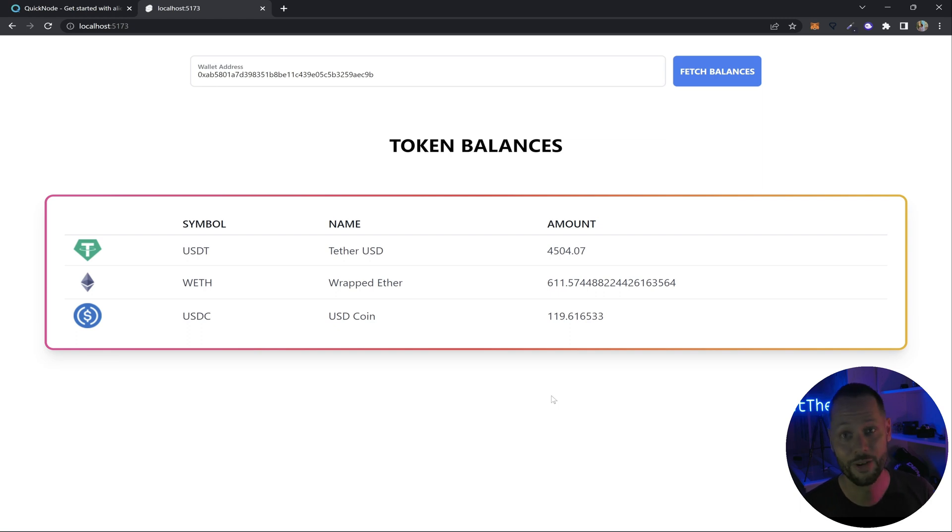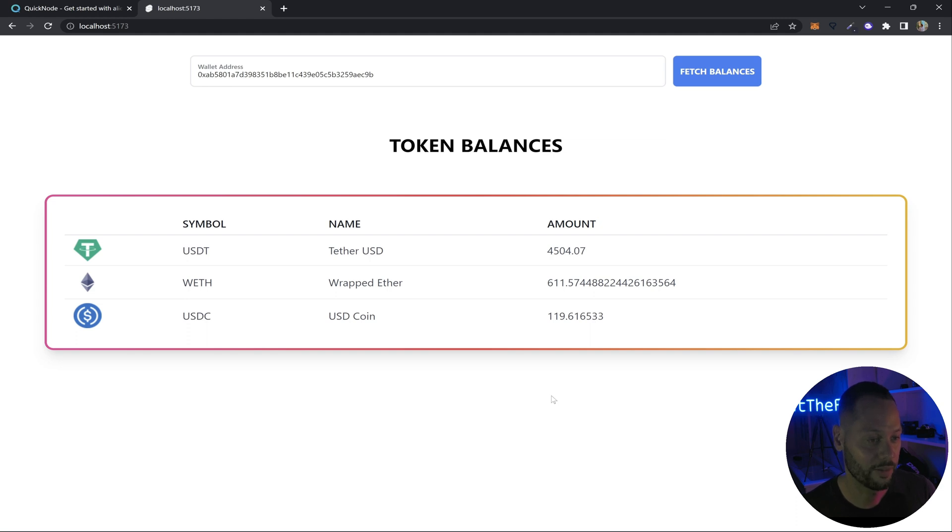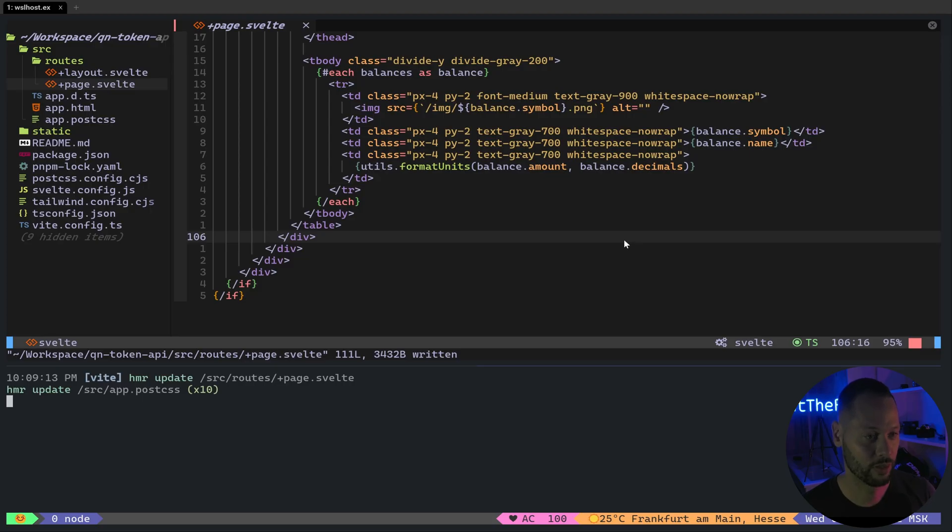But wait, there's more. QuickNote also allows you to pull NFT information using the same API. So back in our code, let's see how that would look.